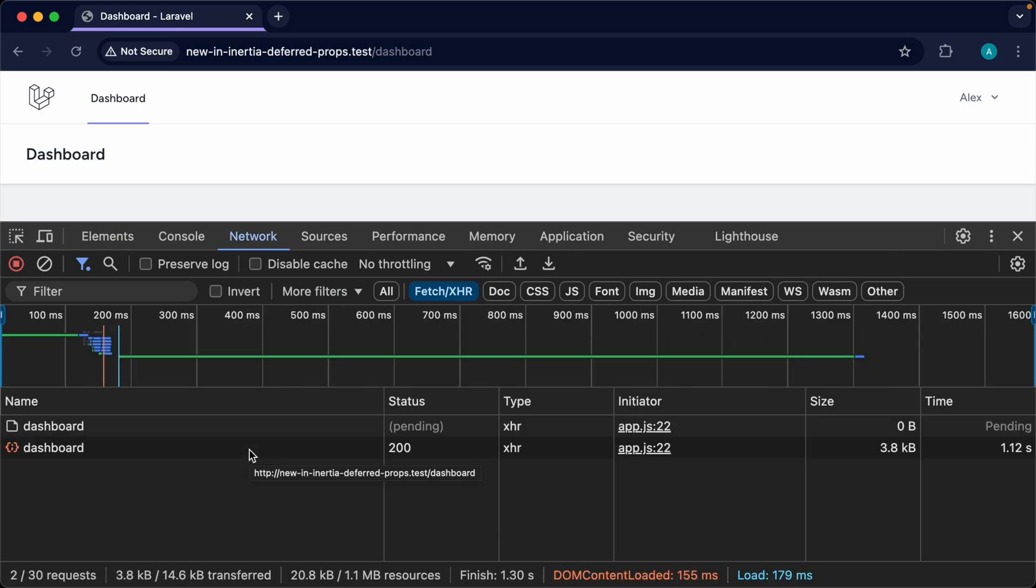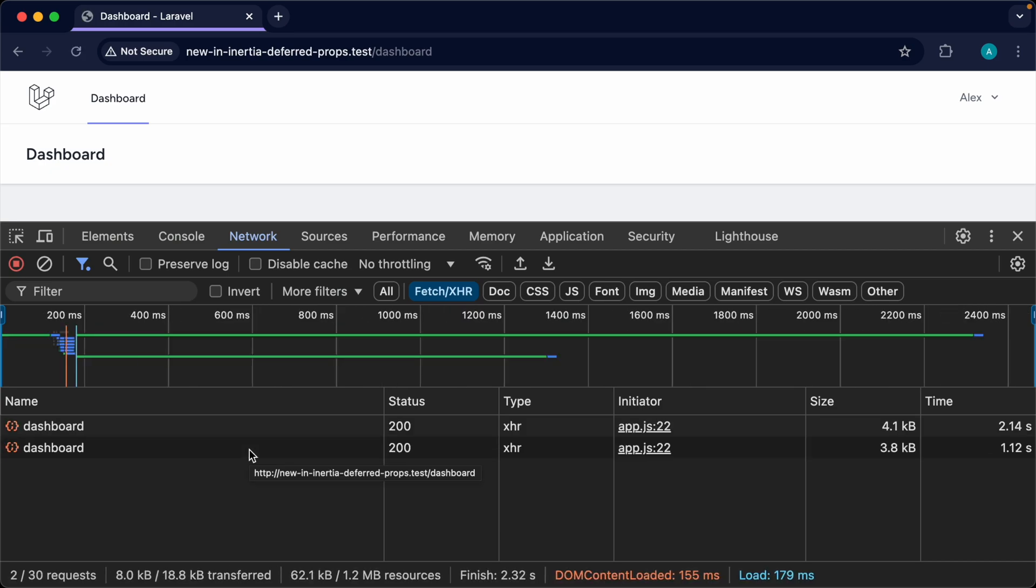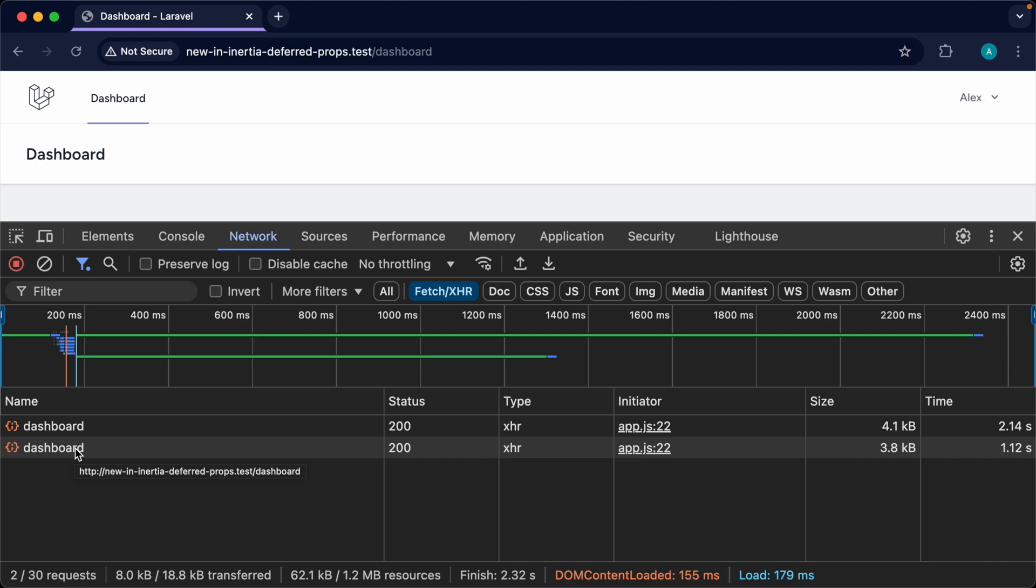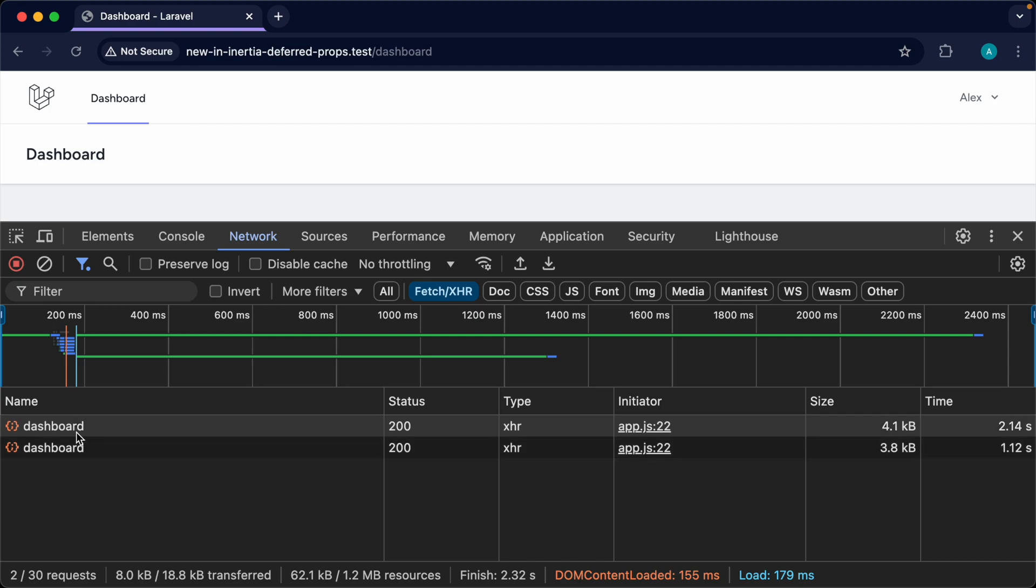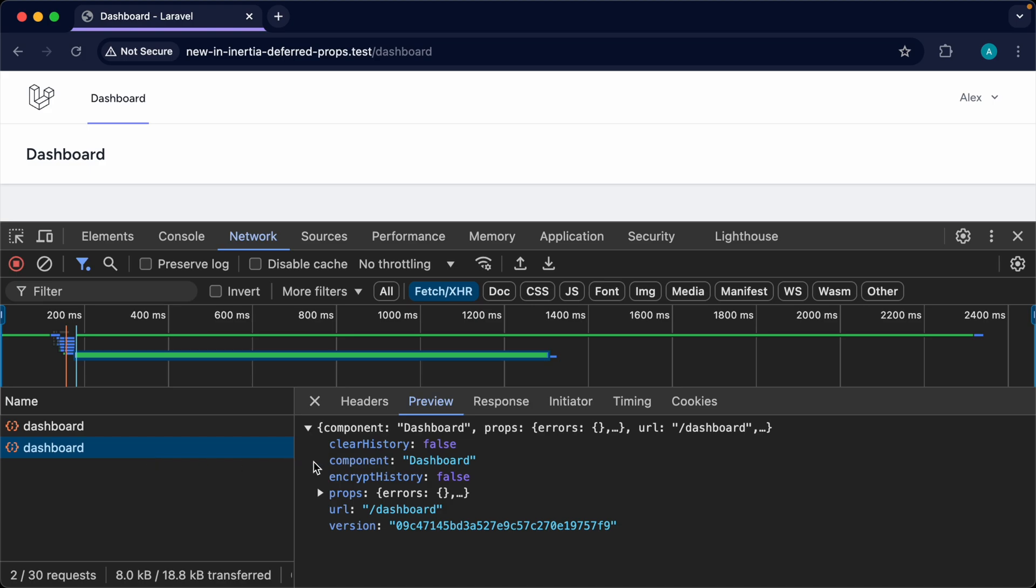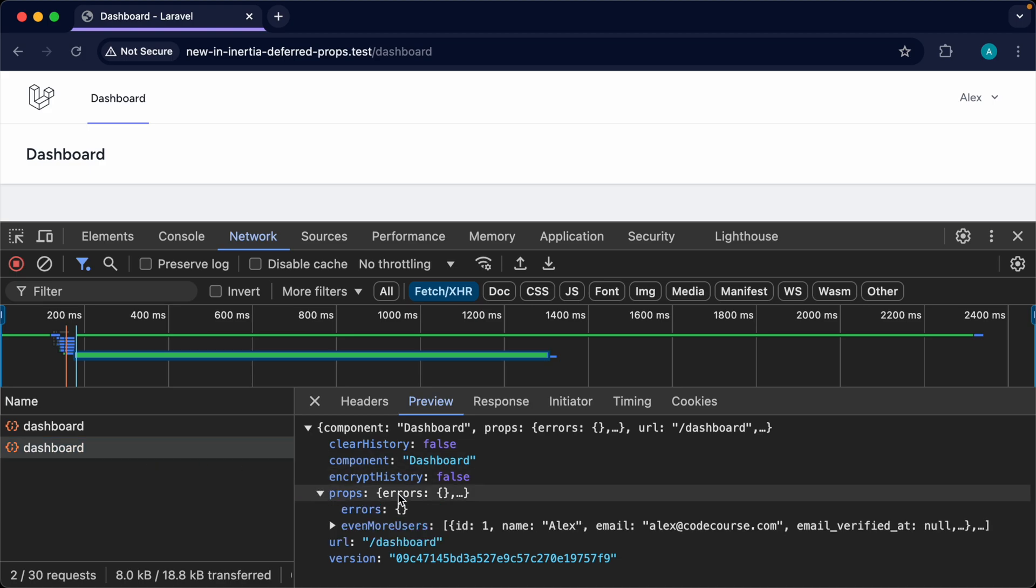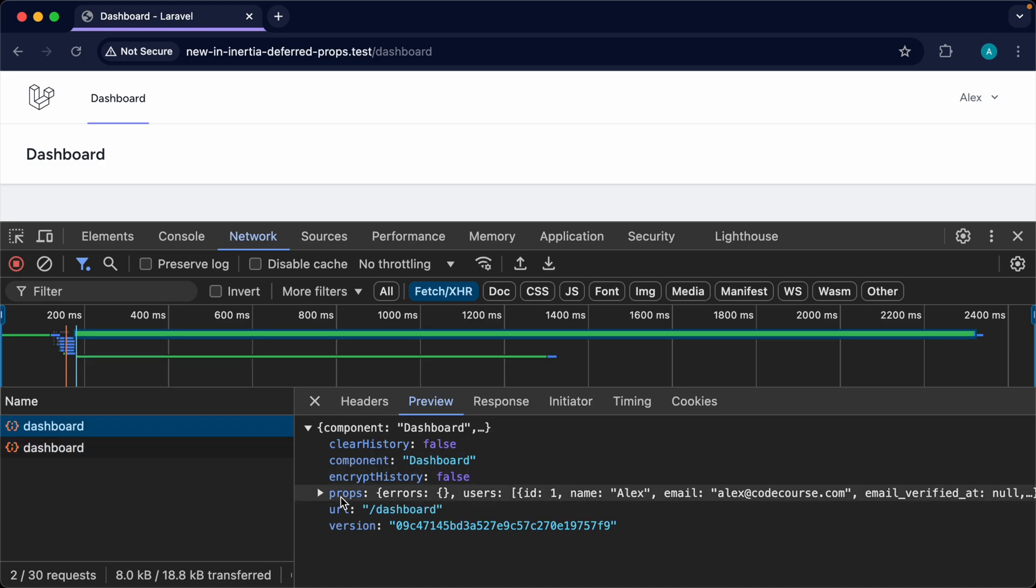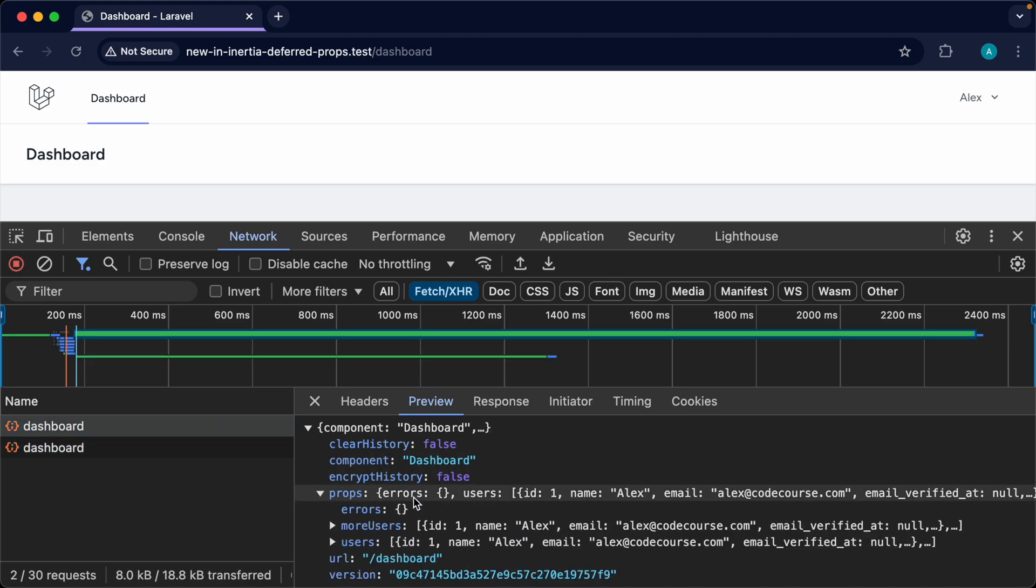You can see now we've ended up with two requests one that took one second because we've got one request with one name that has a one second delay and this one with two seconds and you can see if you look at the props here we've got that even more users and then in here the props that are being loaded are them too. So this is really helpful rather than having a huge delay to wait for all of the props that you've deferred to be loaded you can group these together depending on the priority of them or how slow you expect them to be.